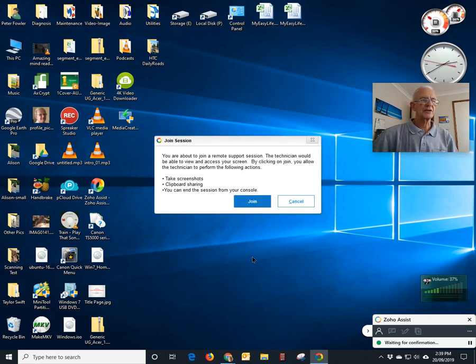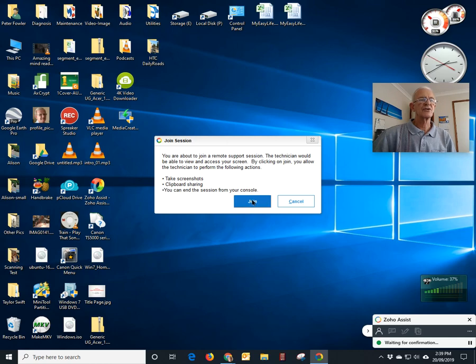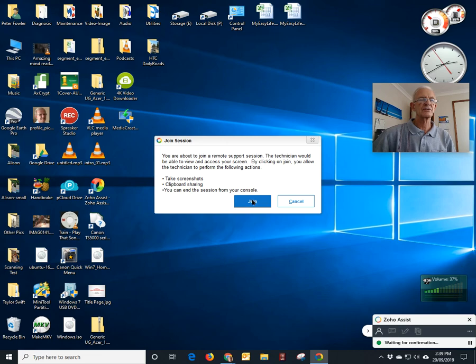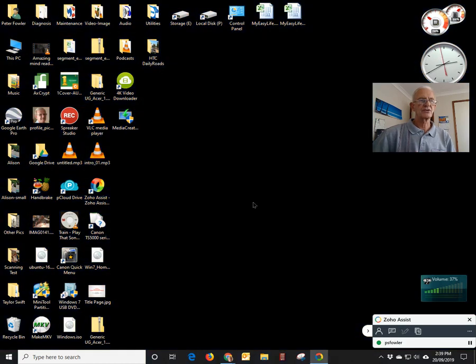But the final bit you have to agree to is just to click on join here. That's the final confirmation that you want the technician to take over your machine and you just click on join.